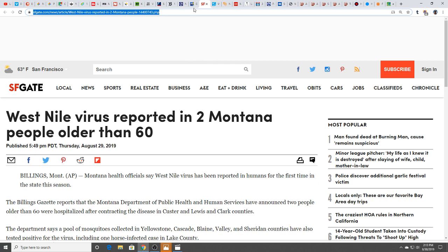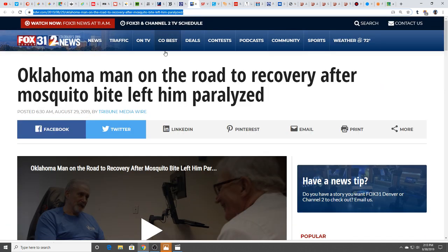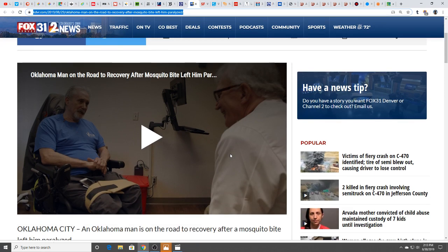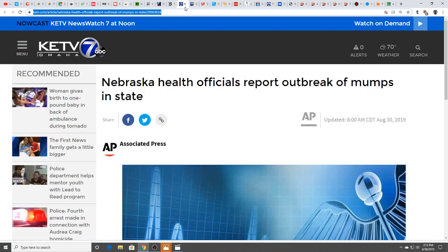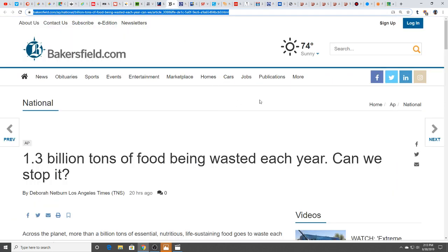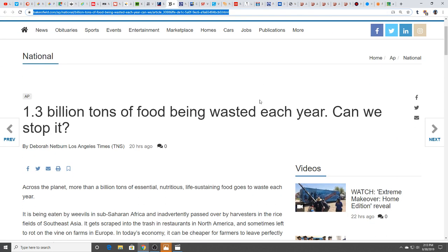West Nile reported in two Montana people older than 60. An Oklahoma man on the road to recovery after a mosquito bite left him paralyzed, again due to West Nile. West Nile and triple E, those are definitely something we're seeing a lot of cases of, and there's probably more than what we are seeing. Nebraska health officials reporting an outbreak of mumps in the state.